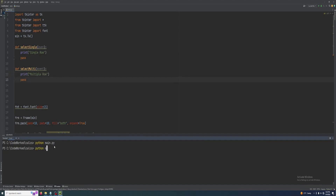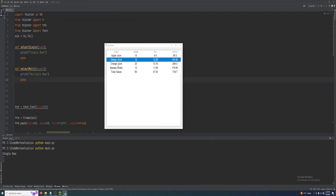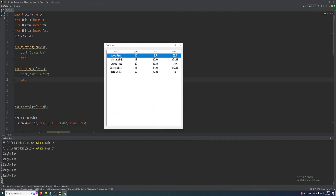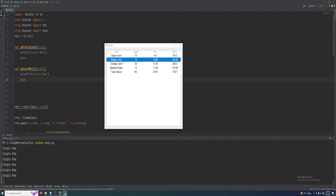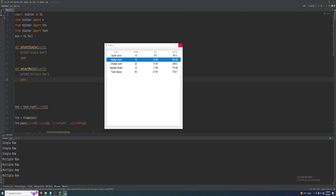Let's try it. You can see if I click any row it's showing 'single row', but if I press the Control button and then select another row it will print 'multiple row'. Even if I unselect, it will print 'multiple row' because my finger is still on the Control button. When I keep pressing Control key and select any row it prints 'multiple row'.